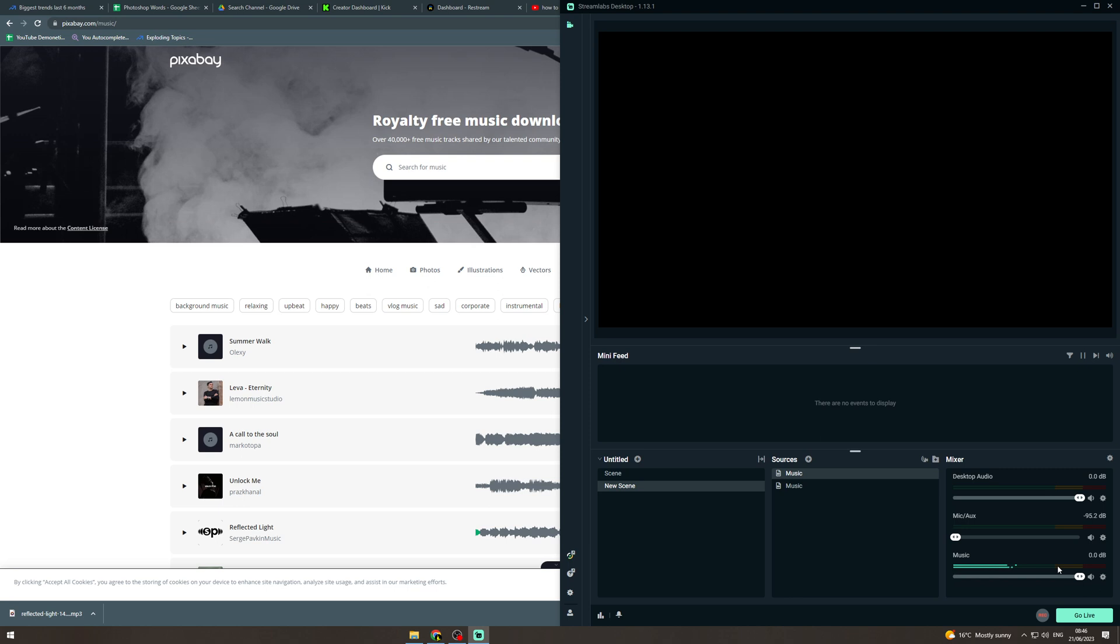And now in my stream this song is now playing in the background. You can turn it up and down here. If you want to have it quiet you can do that. If you want to have it louder, you can do that and that's going to be in the background just looping. So that's how you do it.